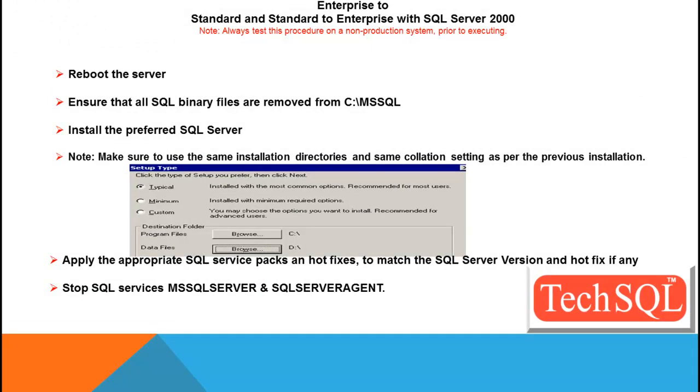Once the uninstallation is done, you need to reboot the server, ensure that all SQL binary files are removed from the SQL and MS SQL.